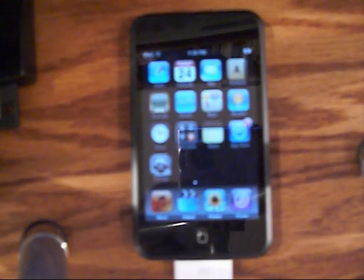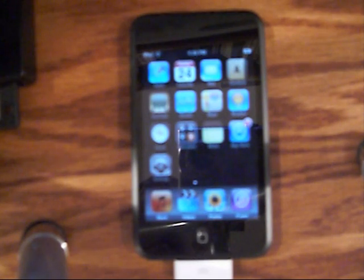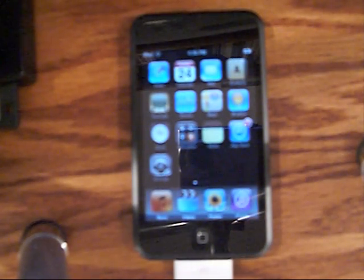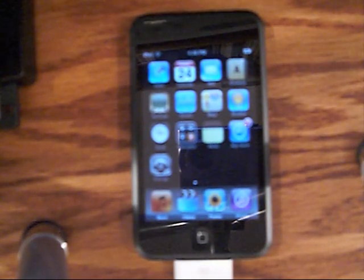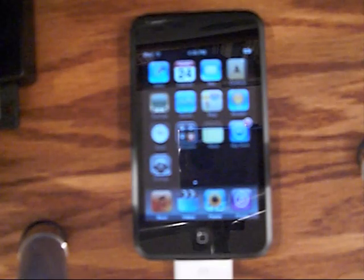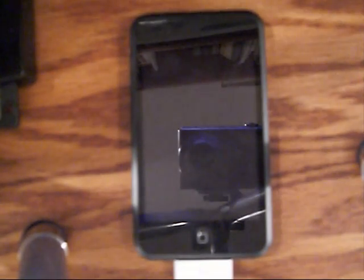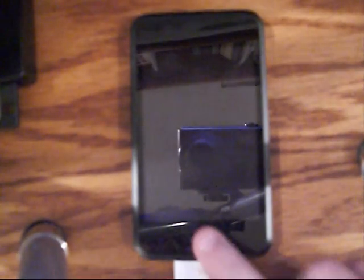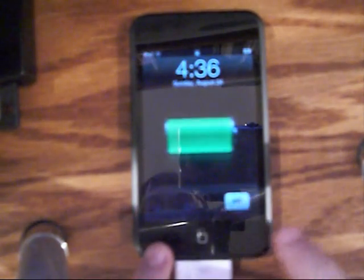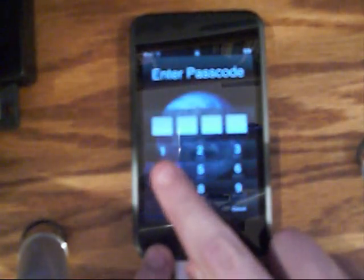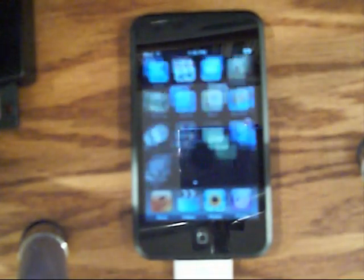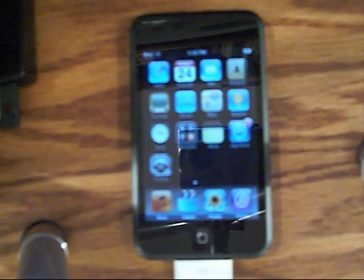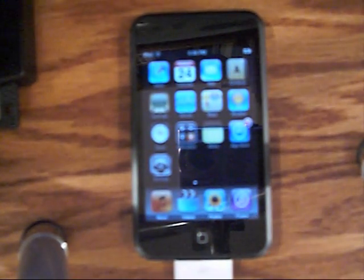This tutorial assumes that you already have the iPod Touch 2.0 software update. If you don't have it, plug your iPod into your computer and update to the 2.0 software. It costs about 10 bucks.